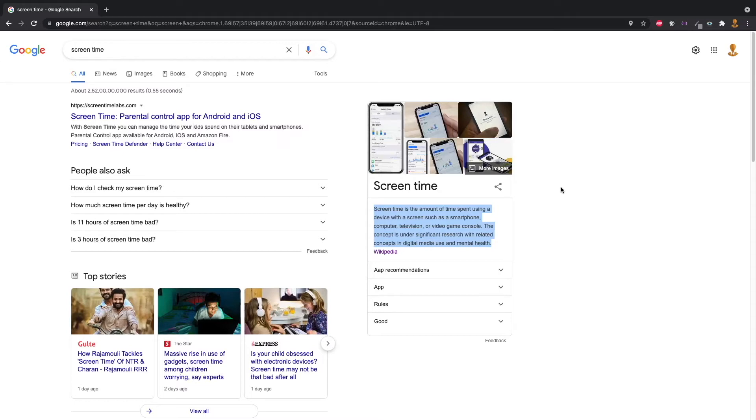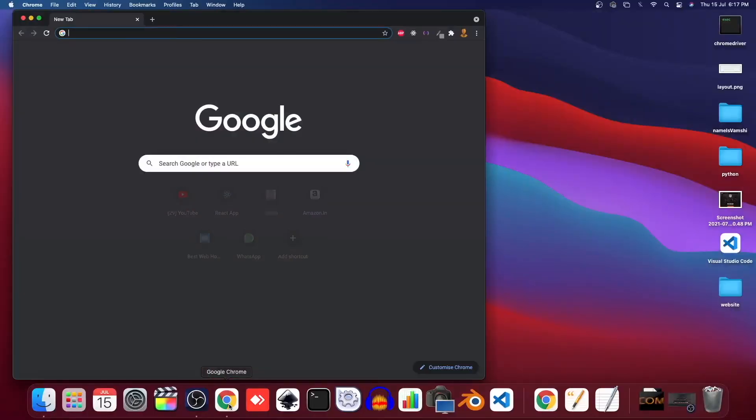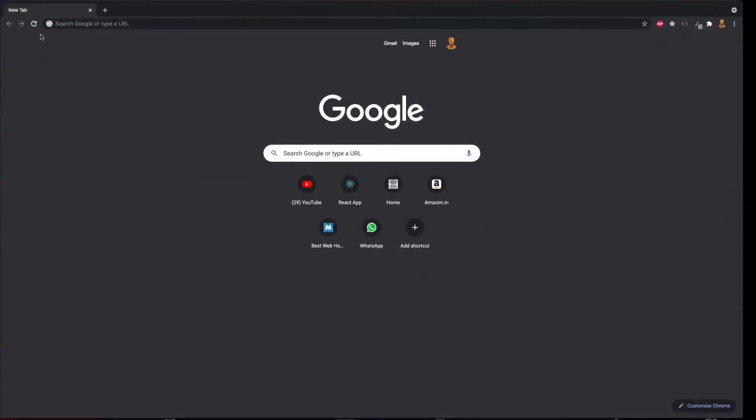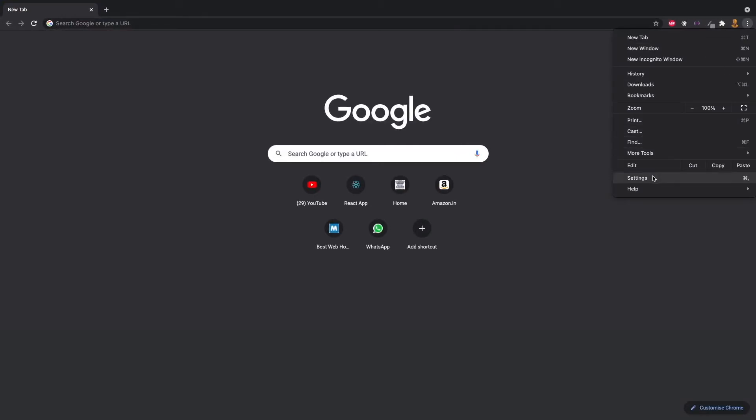We have a Chrome extension. Let's install it. Let's open the Chrome browser. Then we will maximize the menu and click on the Settings menu.